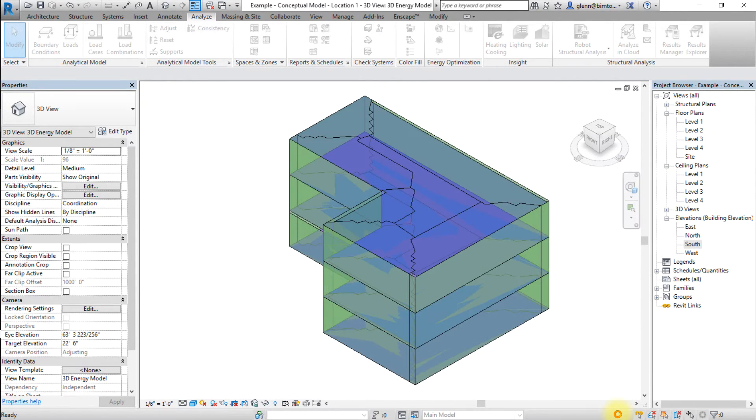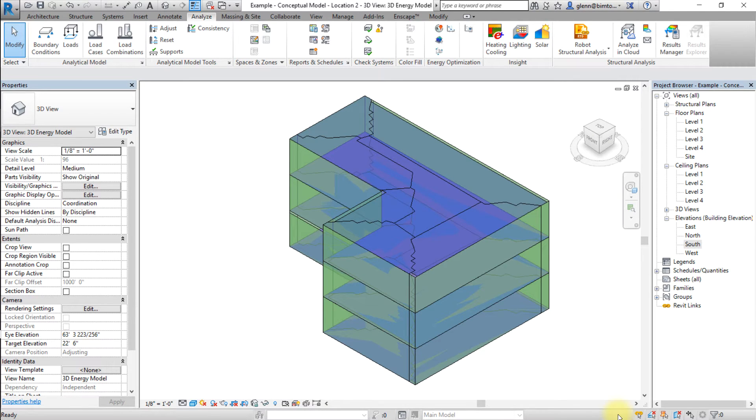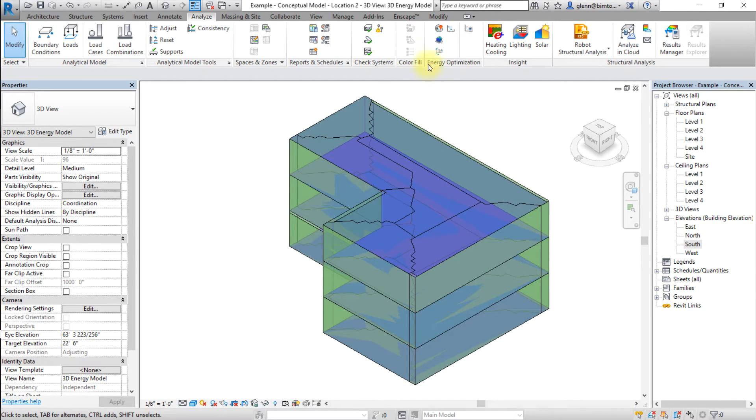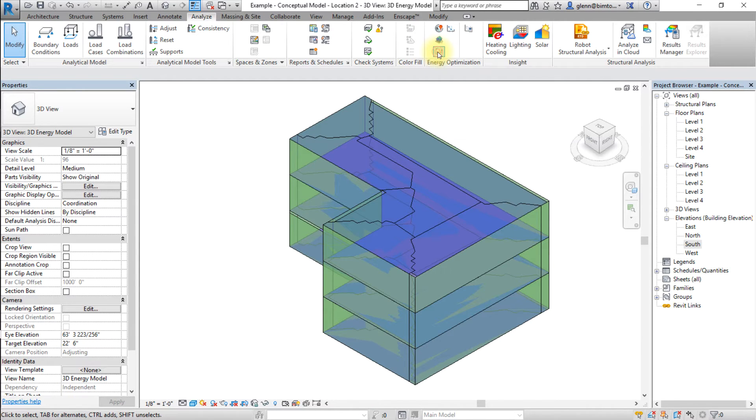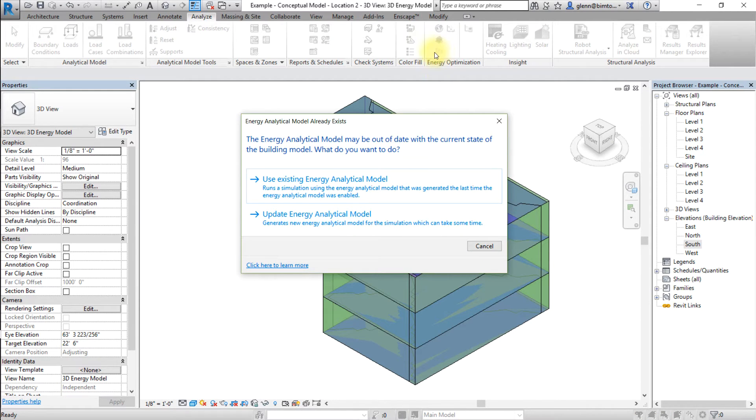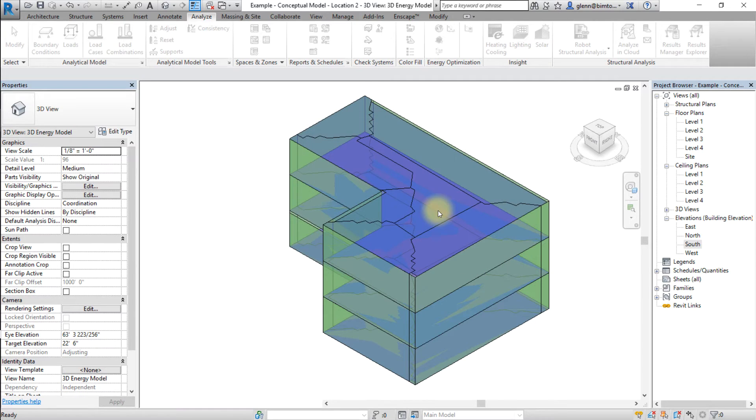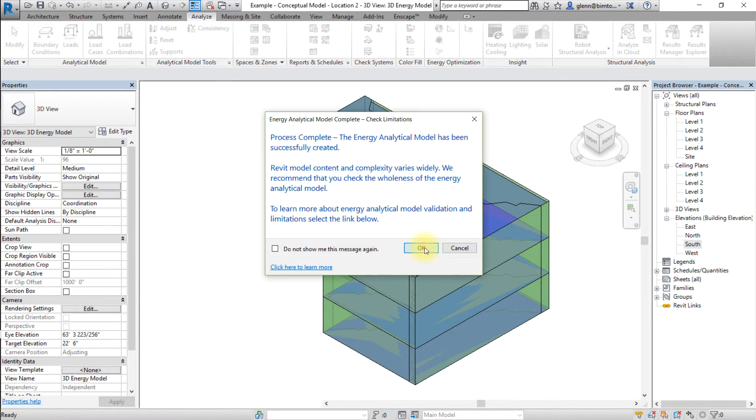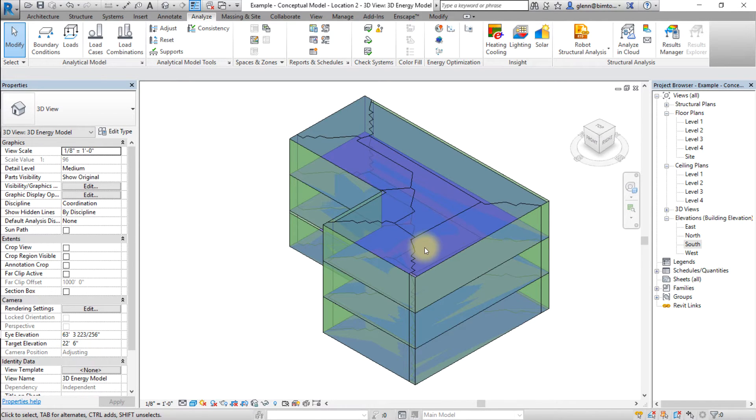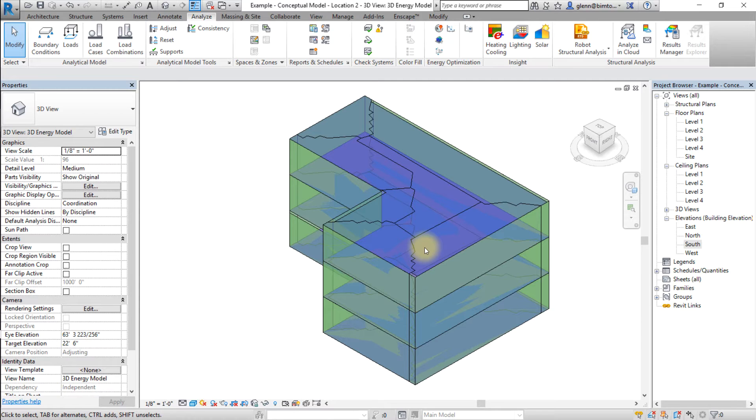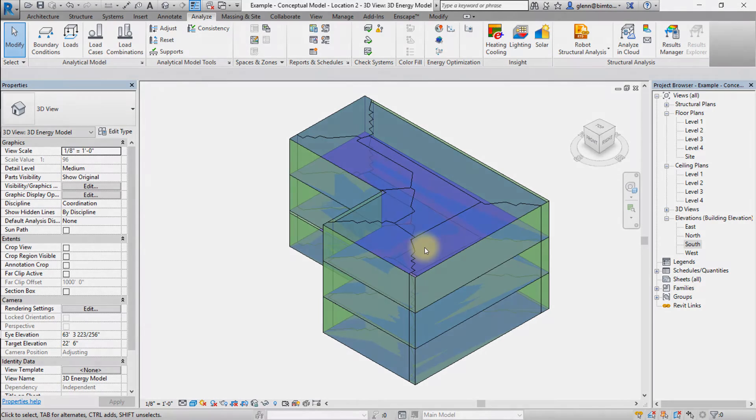Now we're ready to generate insight for this version of the model. Go to the Analyze tab and click Generate to create Insight. This model will be sent to the cloud for analysis. To compare different models with design assumptions that cannot be directly changed in Insight, you must make these changes in Revit and save the models with different project names. Then you can send the models to Insight for comparison in the Insight interface.